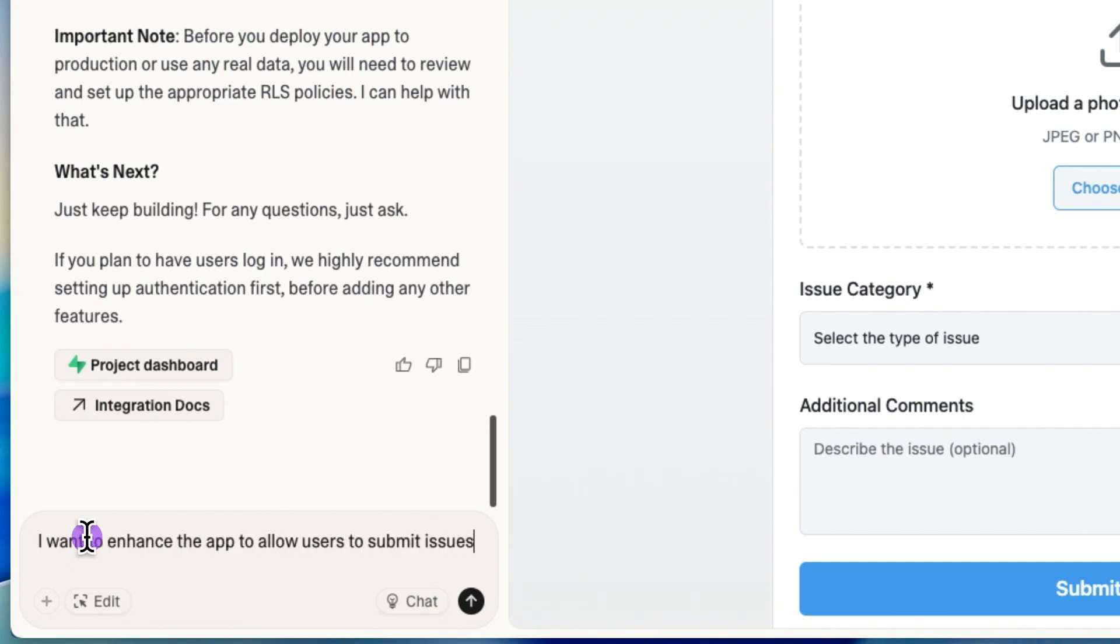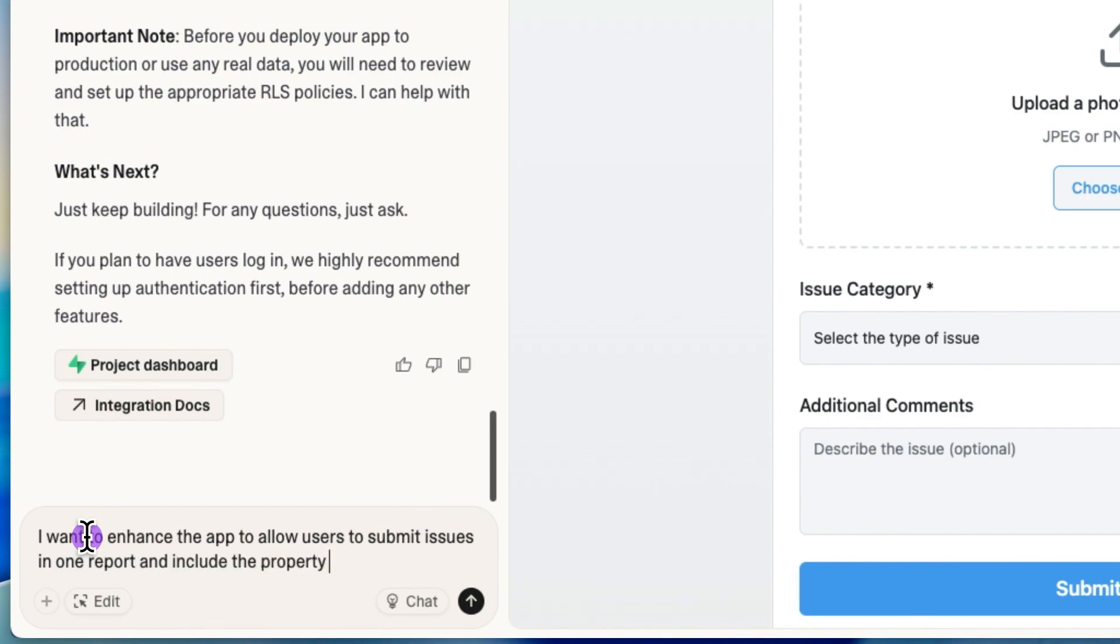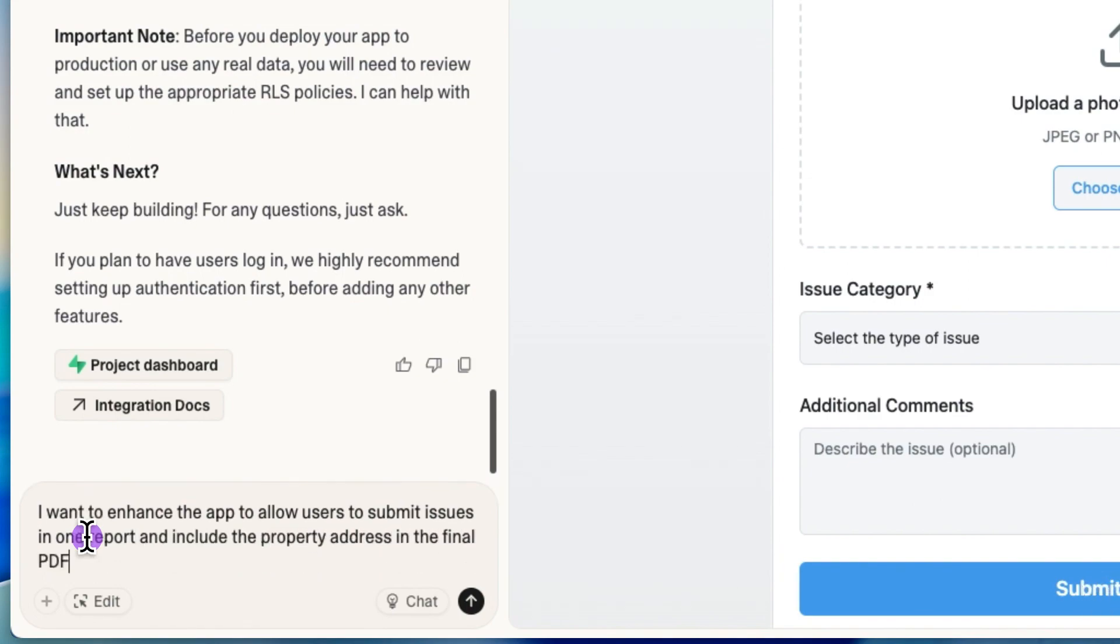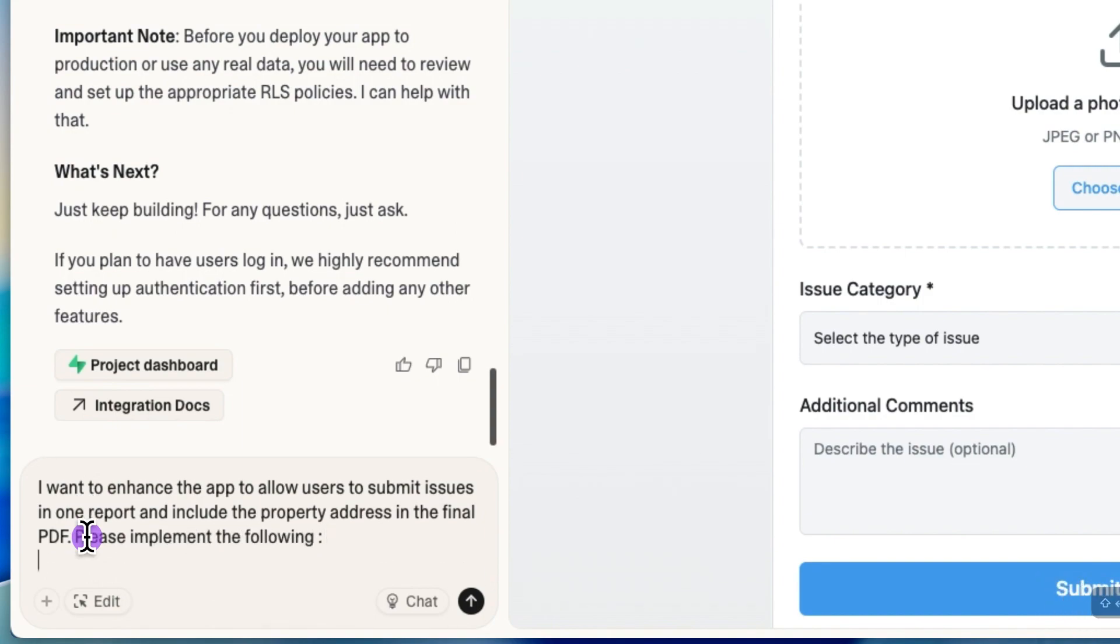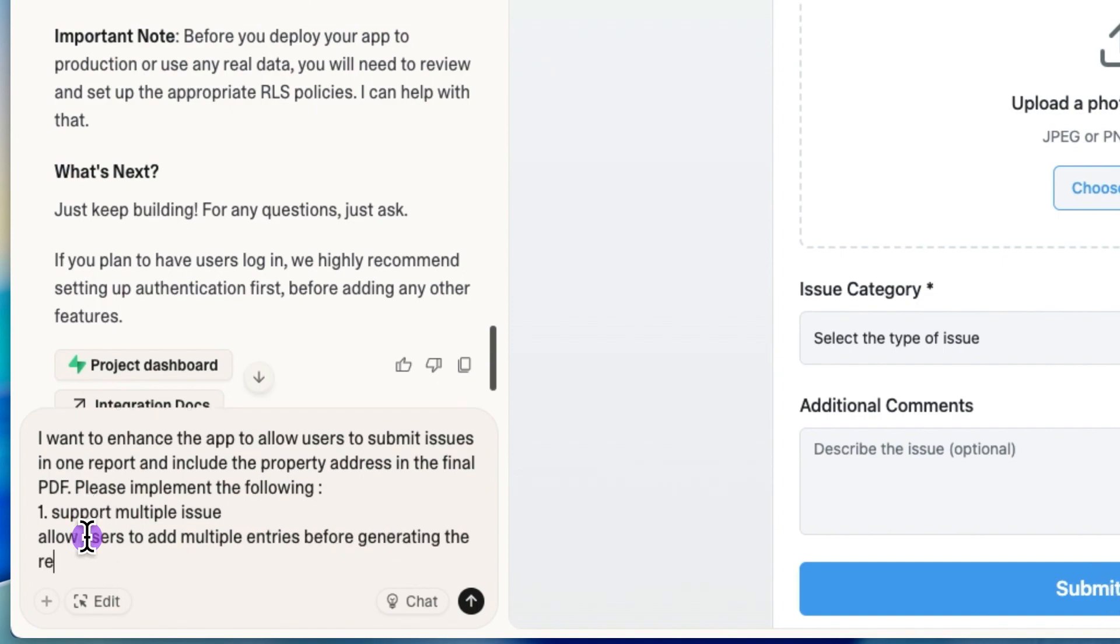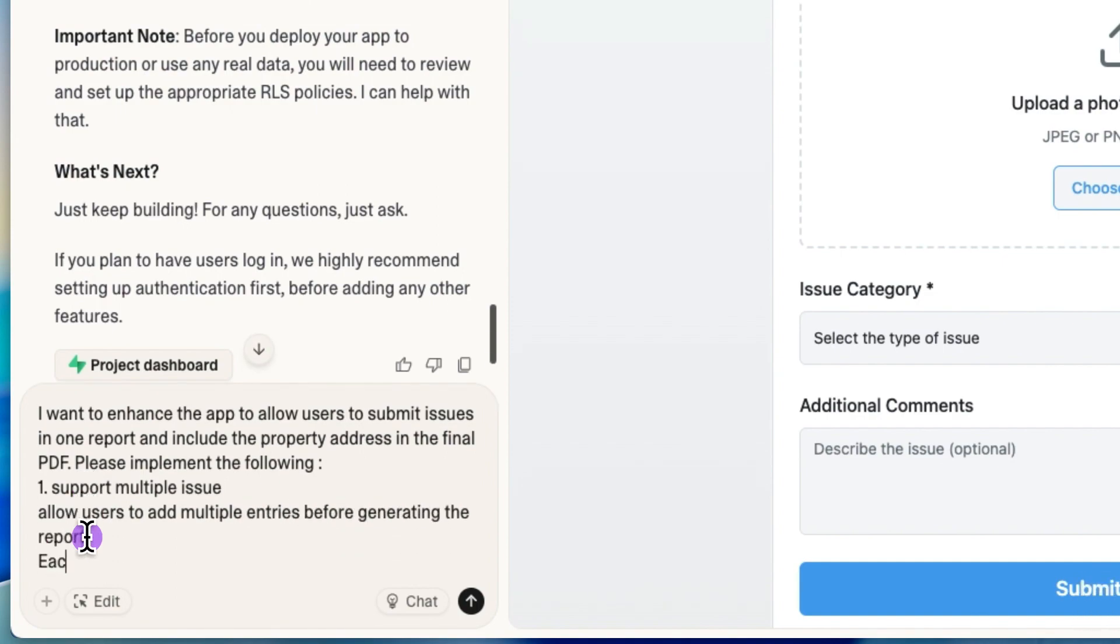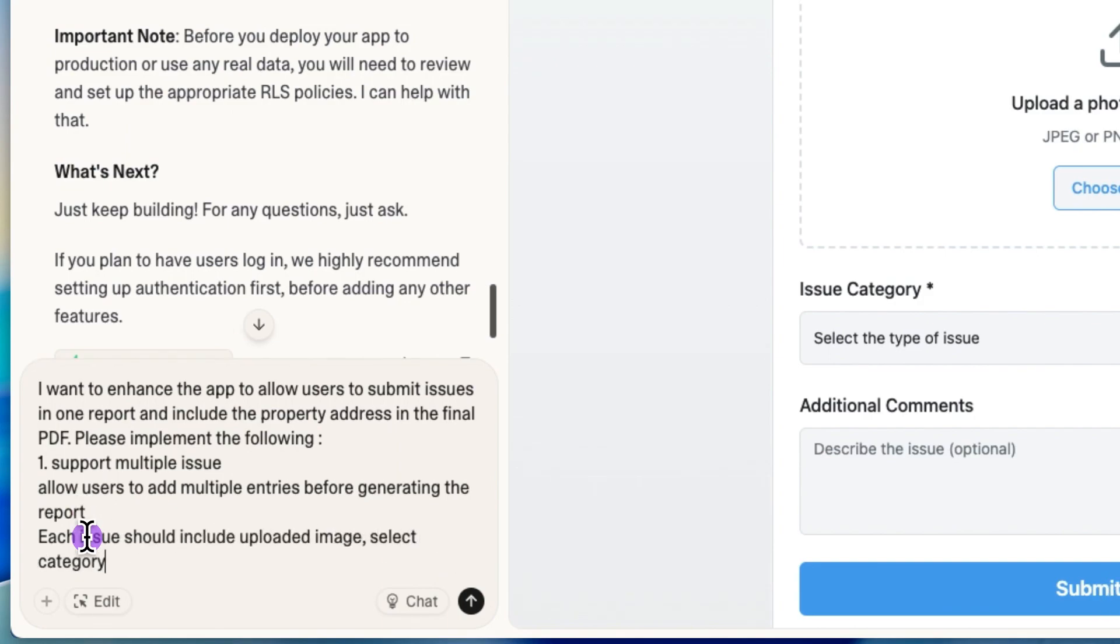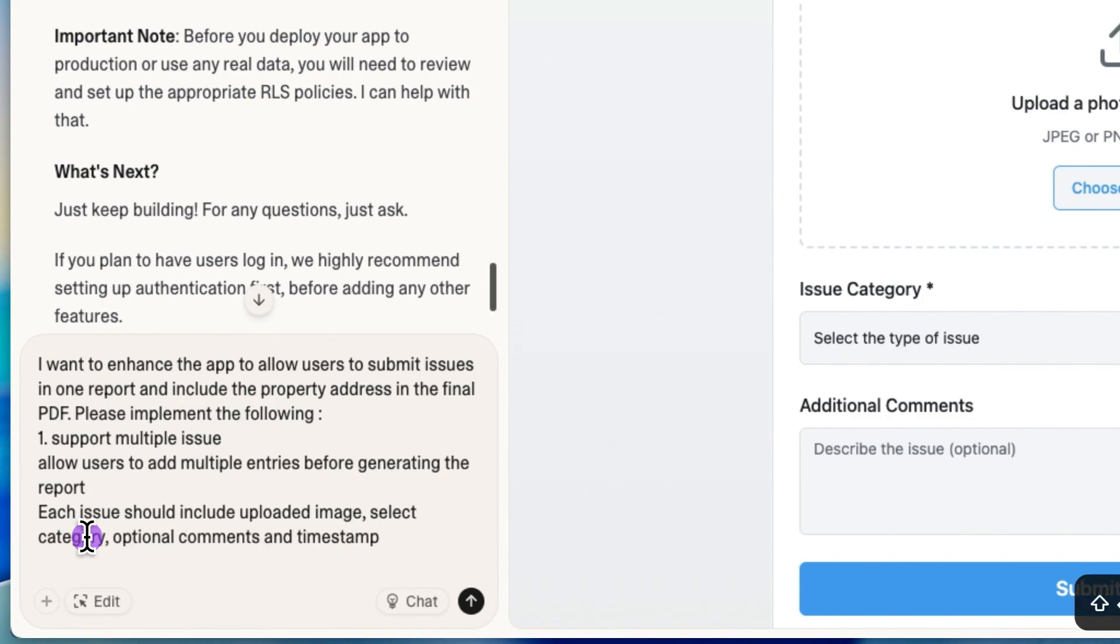Now I want to enhance the app a little bit more. And what I want to do is I want to add a field for the address because right now there is no address of the rental property. And I do want that the final PDF should definitely mention that address. It should support multiple issues. And as we have described earlier, which is that each issue should include uploaded image, the category, the comments, as well as the timestamp.